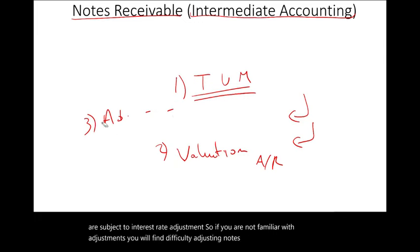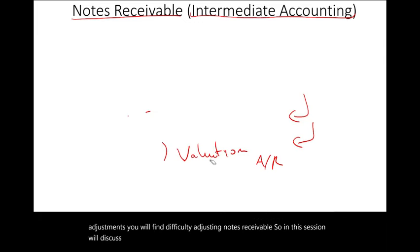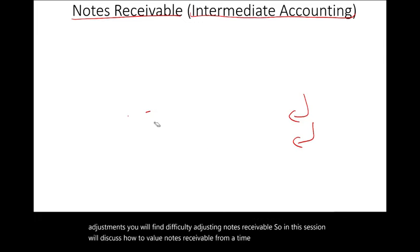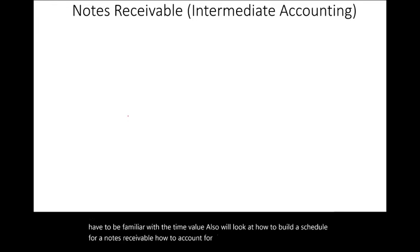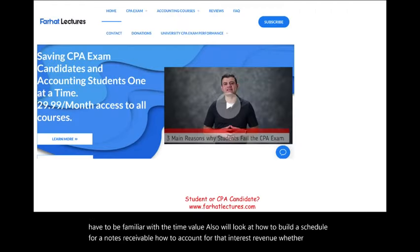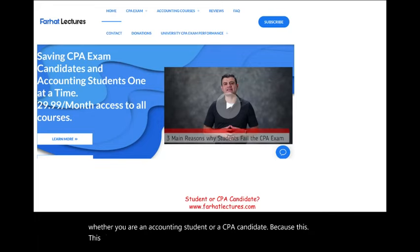In this session, we'll discuss how to value notes receivable from a time value perspective, but you have to be familiar with the time value. We'll also look at how to build a schedule for notes receivable and how to account for interest revenue. Whether you are an accounting student or a CPA candidate — because this concept is covered heavily on the CPA exam — this session is relevant for you.